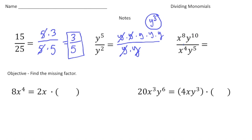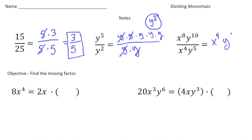Here we have x to the eighth y to the tenth divided by x to the fourth y to the fifth. Let's first focus on the exponents with the x's as bases. x to the eighth divided by x to the fourth — we subtract the powers, so 8 take away 4 is 4, giving us x to the fourth. And then y to the tenth divided by y to the fifth — subtract the powers again — that's y to the fifth.